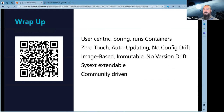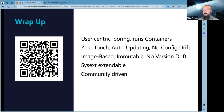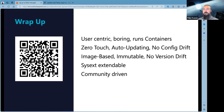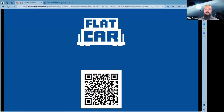To wrap up: Flatcar is user-centric, boring, and runs containers. It gives you zero-touch infrastructure — it's all updating, no config drift, you can't really break it. It's image-based and immutable, so no version drift in binaries — software inventory across your OS is very easy. It can be extended at the system level via sysext, and it's a fully community-driven project. Thank you — any questions?